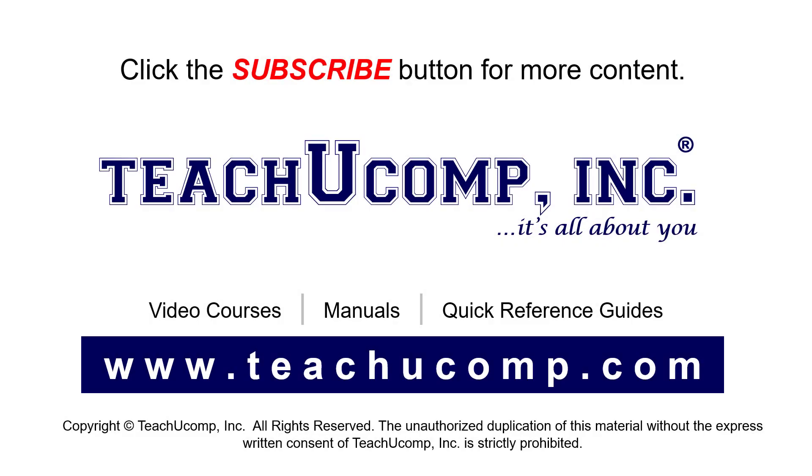Remember to click the Subscribe button to see more of our videos. See our full suite of courses, instruction manuals, and quick reference guides at www.teachucomp.com. Check it out.